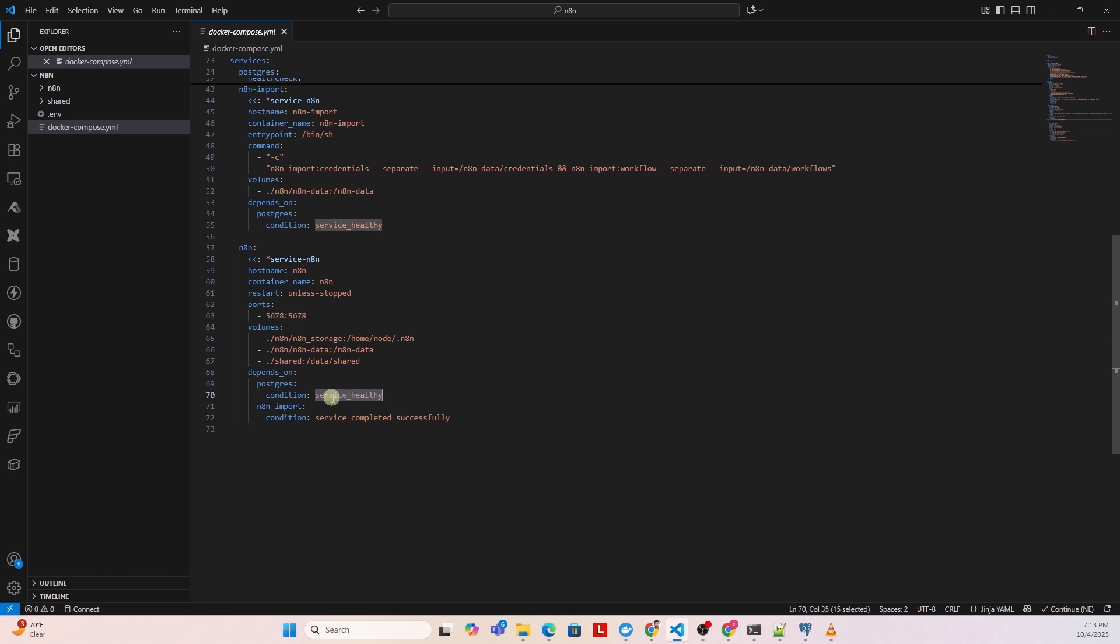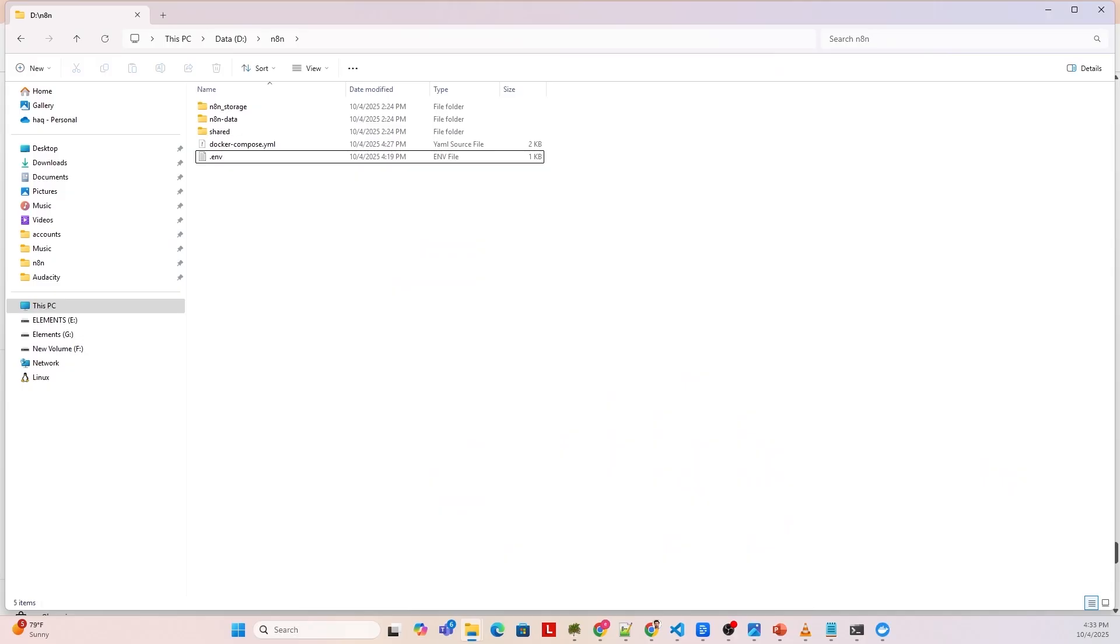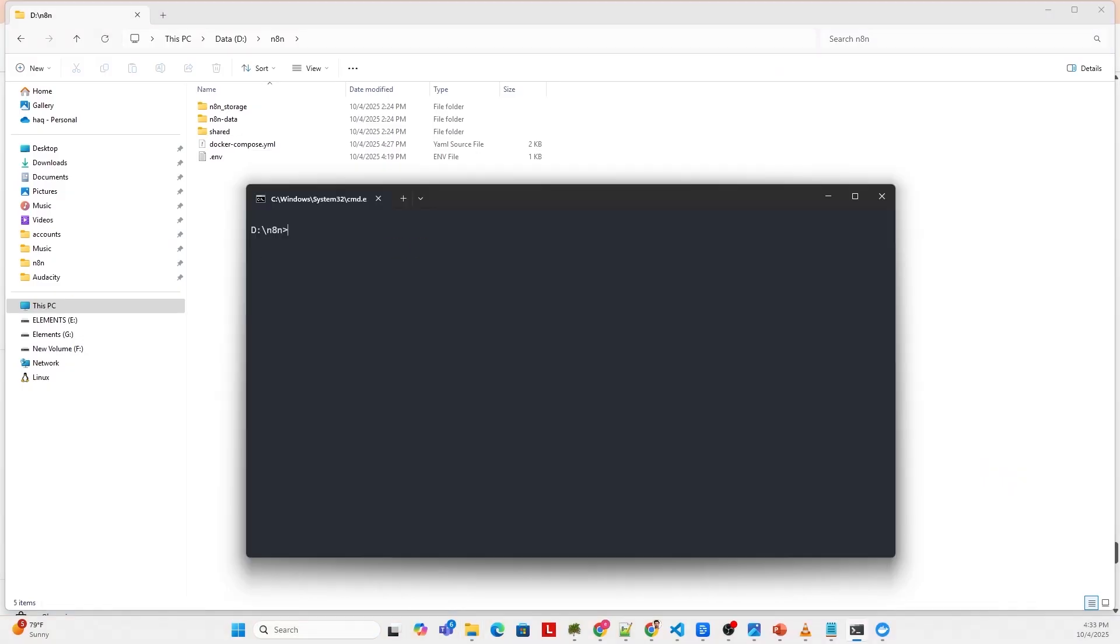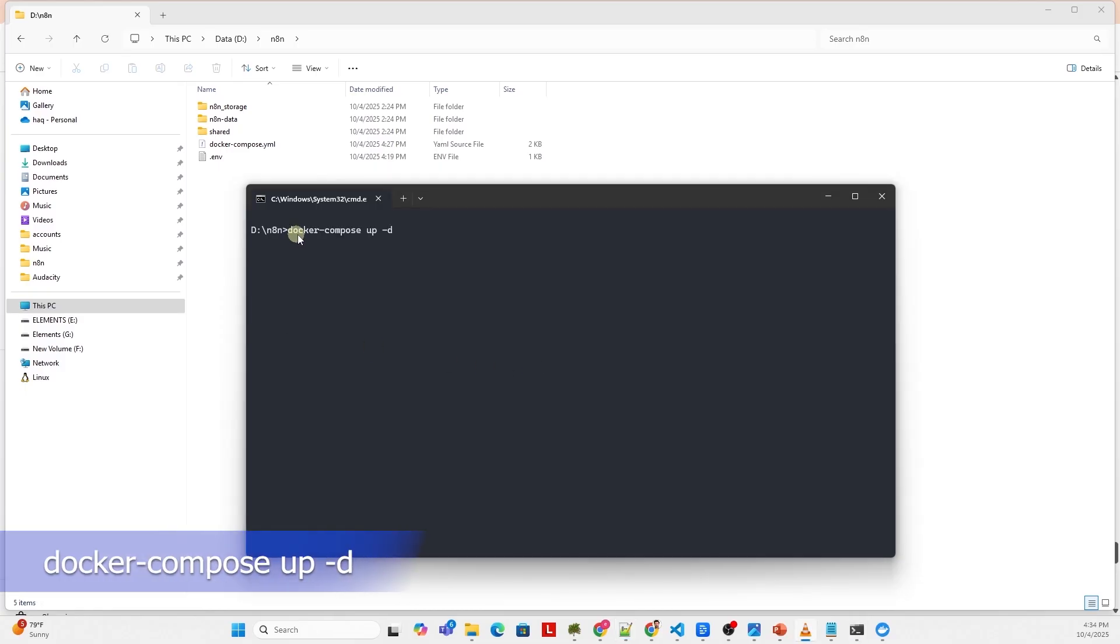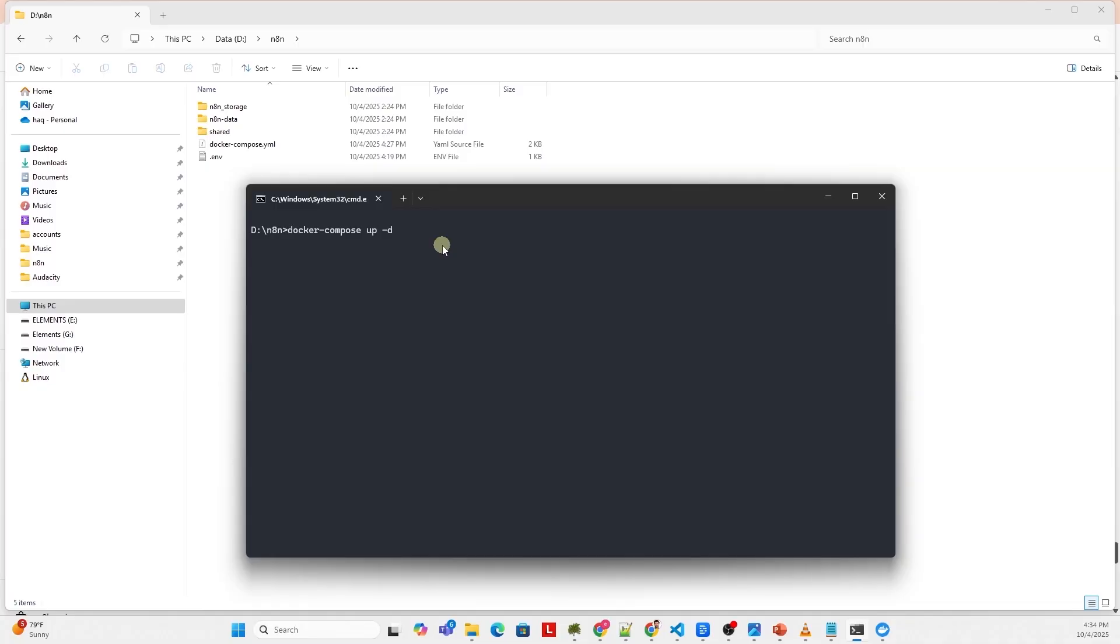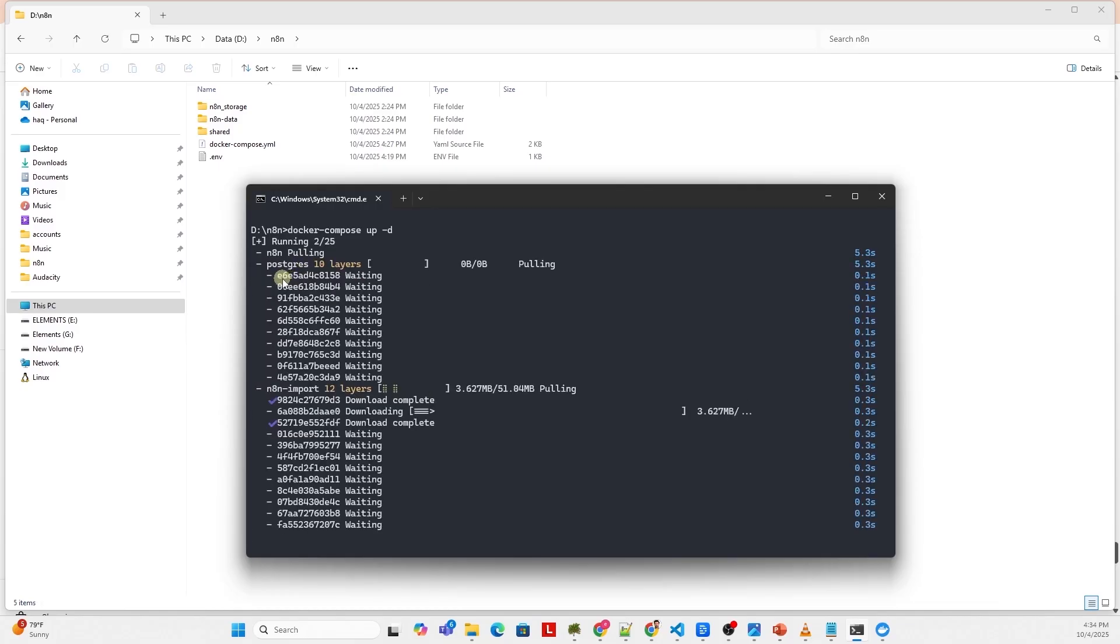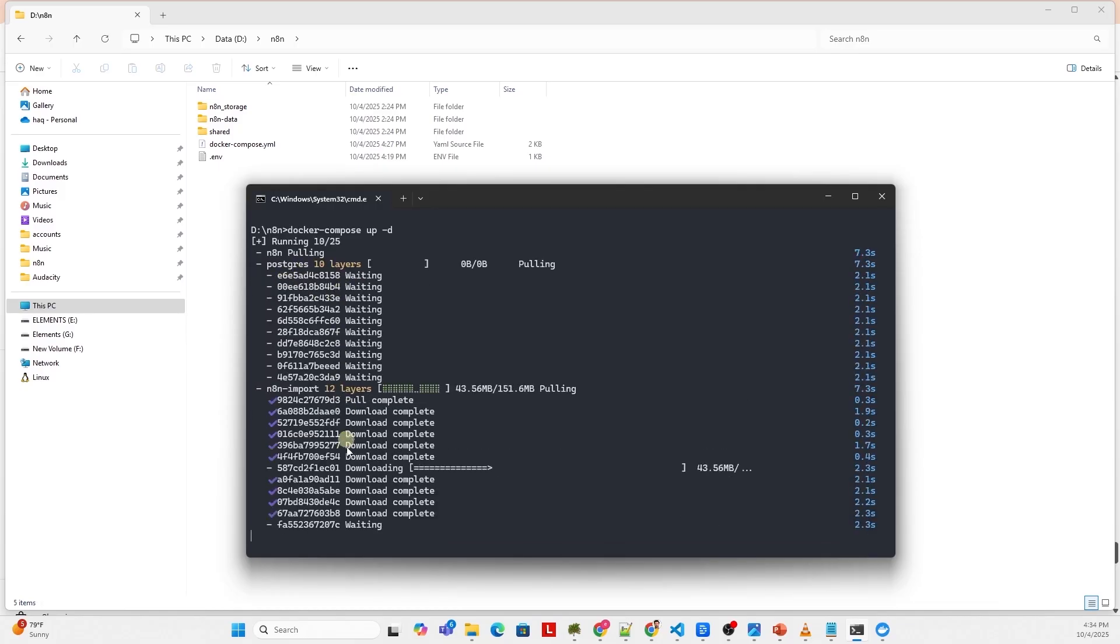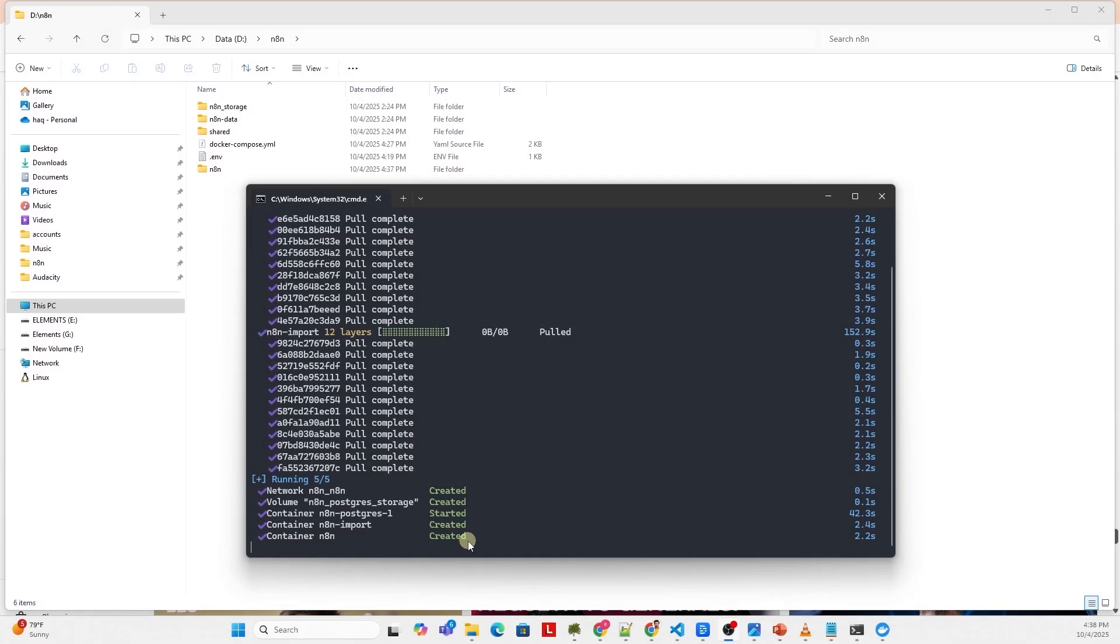Finally, this service depends on the Postgres being healthy. Now we open a command prompt window. We issue the following command, docker compose up dash d. This will pull the Postgres and N8N images from Docker Hub. Once the images are downloaded, then the Docker containers will spin up. We can let this process complete.